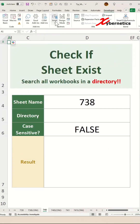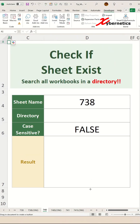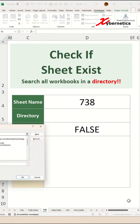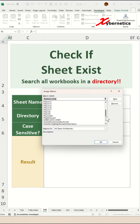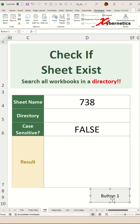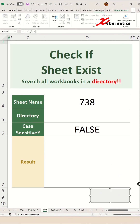Then go to Developer, click Insert Button, and insert the button somewhere at the bottom like this. After that, you can associate that button's action with our newly added subroutine — it's called Sheet Exist Signed. Click OK, and then rename the button text to "Search for Worksheet" like this.